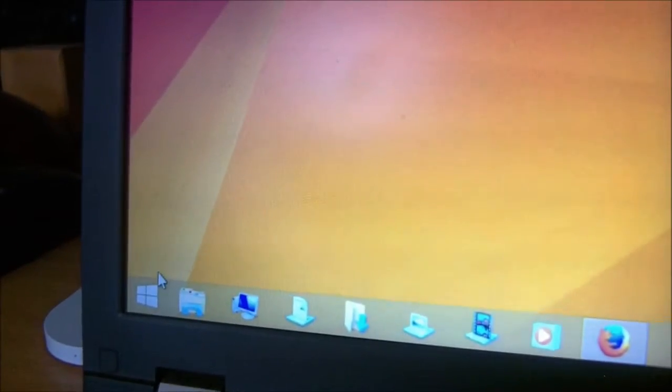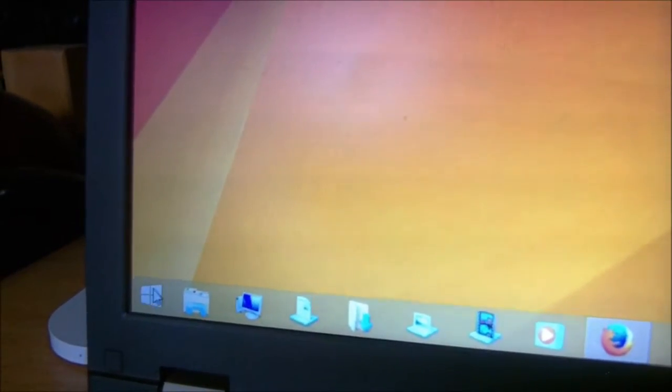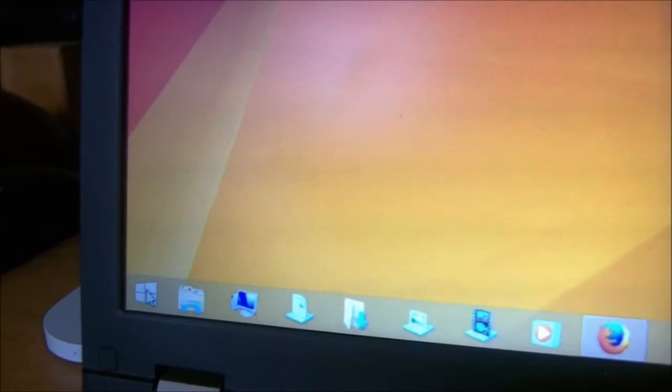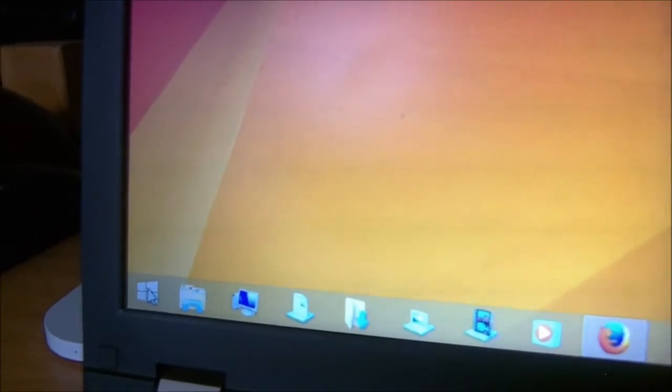Normally if you take your mouse down to the start button here, it sort of lights up and turns gray in the background so you know you're hovering over it.